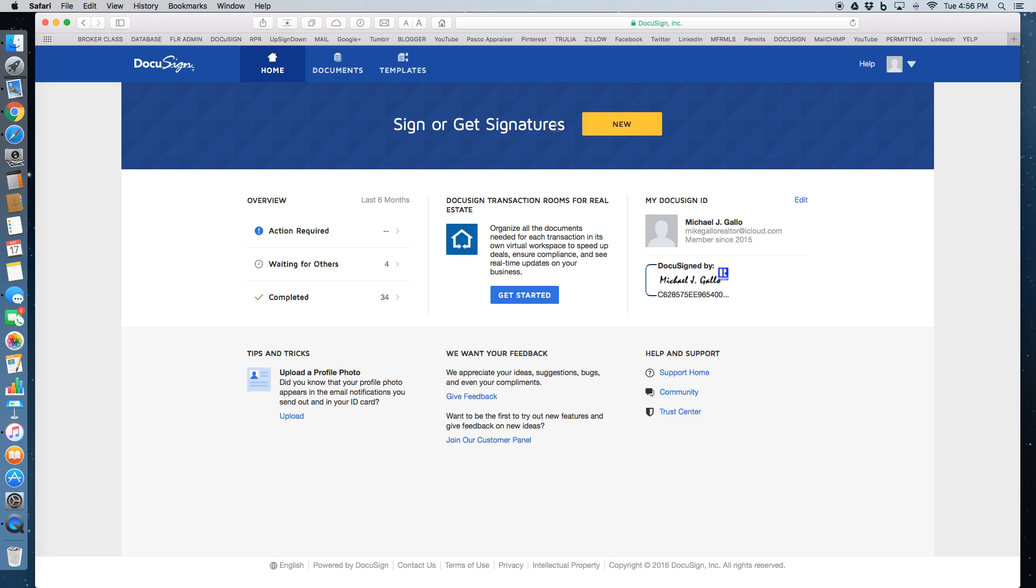So to sign or get signatures, you're going to press the big yellow new button. Send a new document.